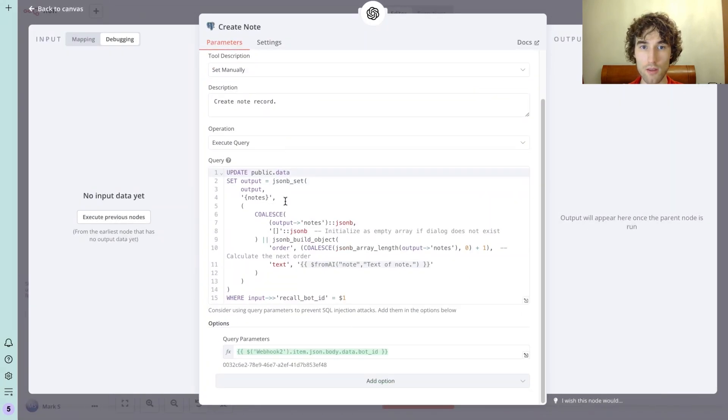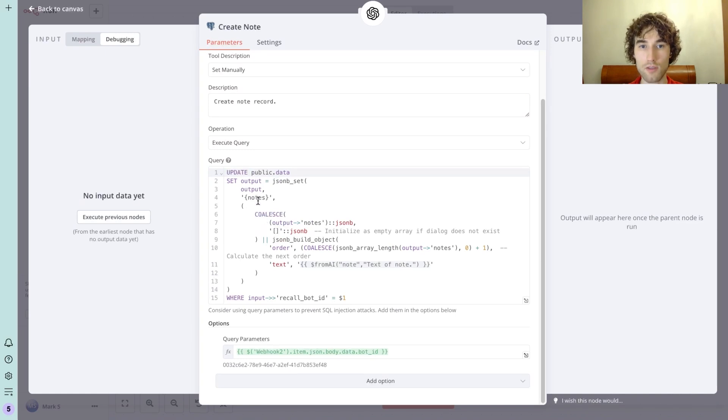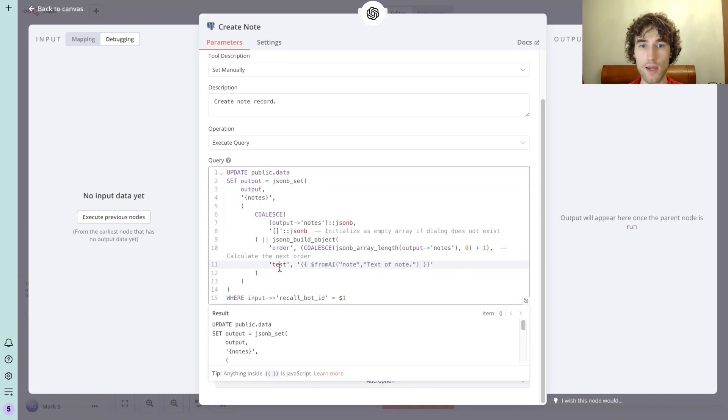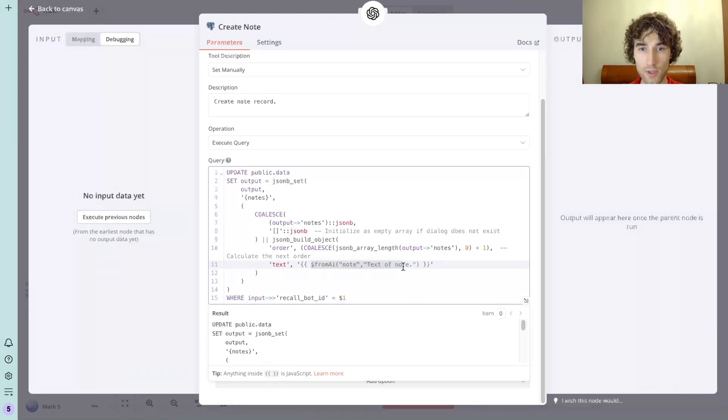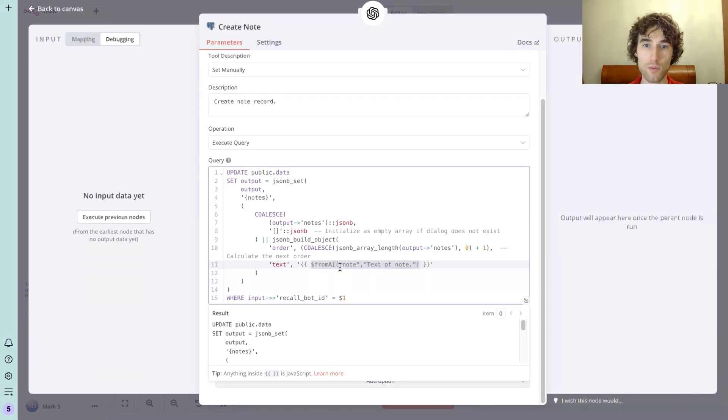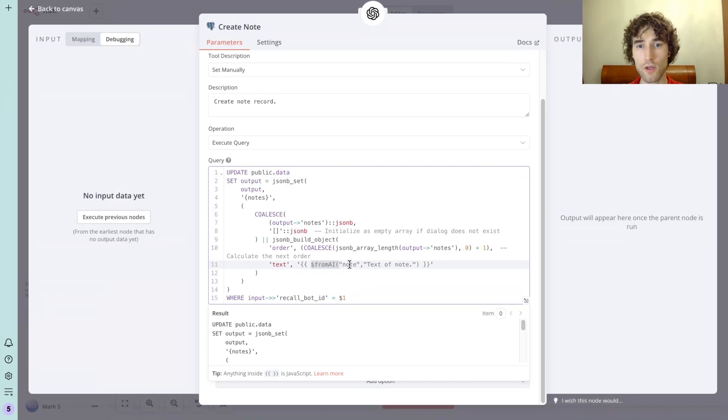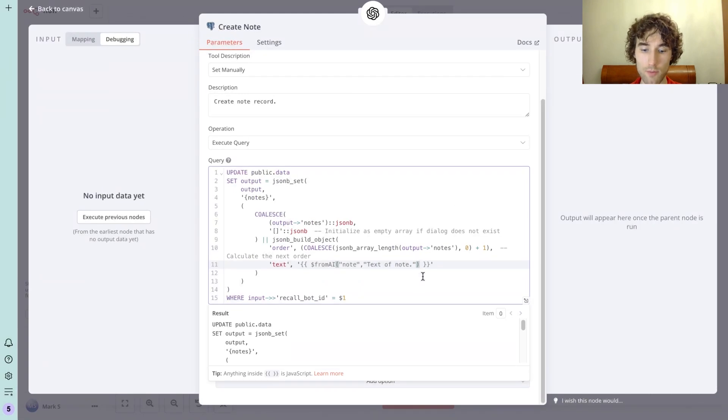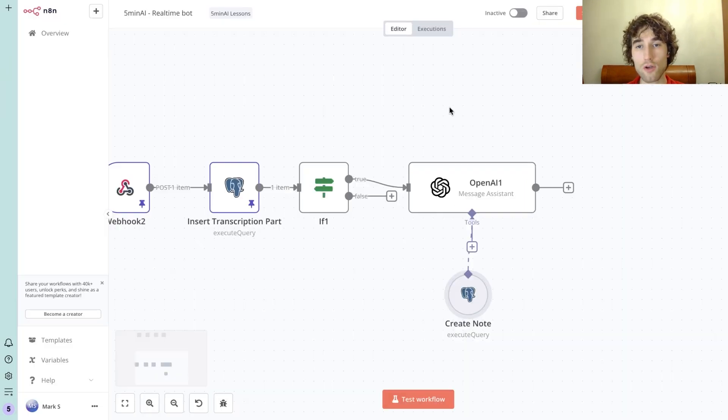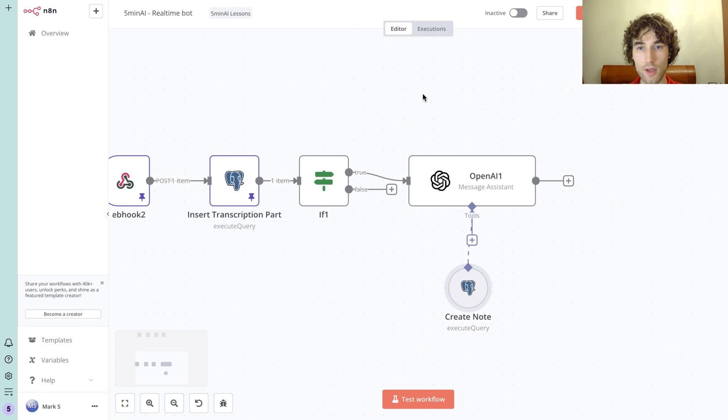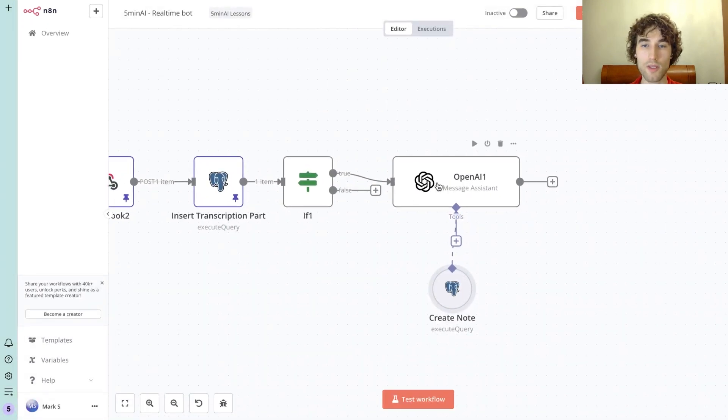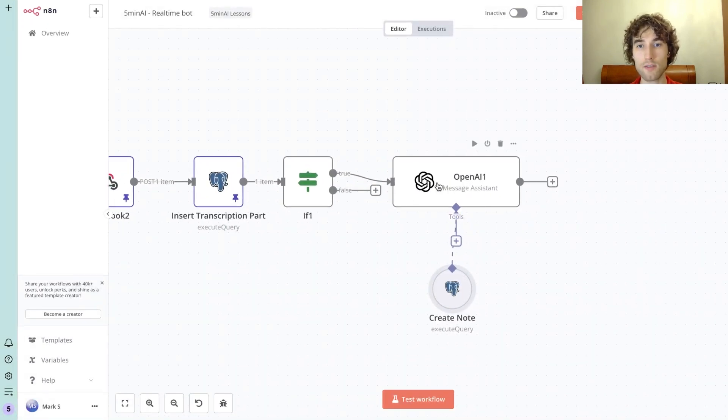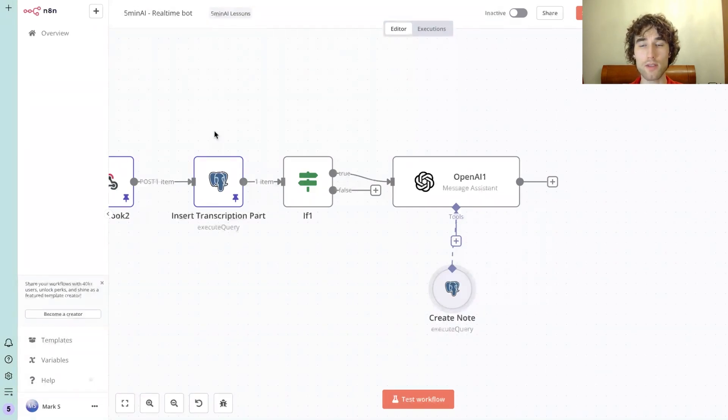In the node, we have a simple description for the node and sort of the same SQL query that updates nodes, not dialogues, and just creates order and text that will be generated with AI. We specify AI variables with this 'from AI function' where you need to provide the name of variable and short description. Also you can provide type, but it's optional. And that's all. When you run it and say Jimmy, OpenAI will process your request, recognize the node, and will create it in the database.